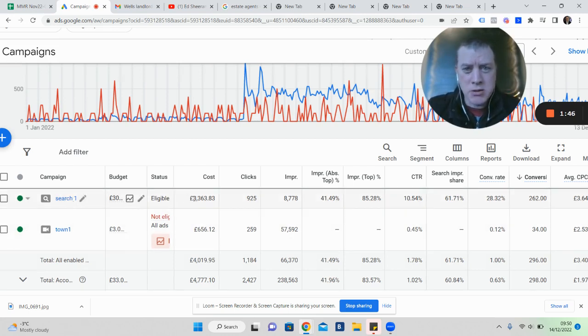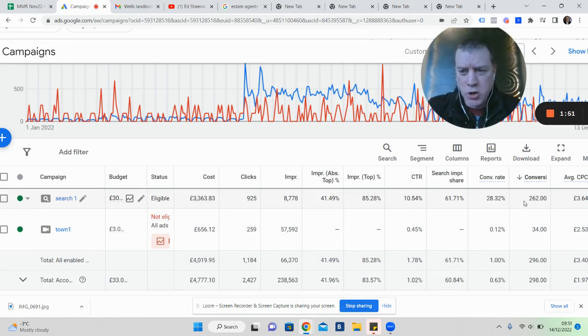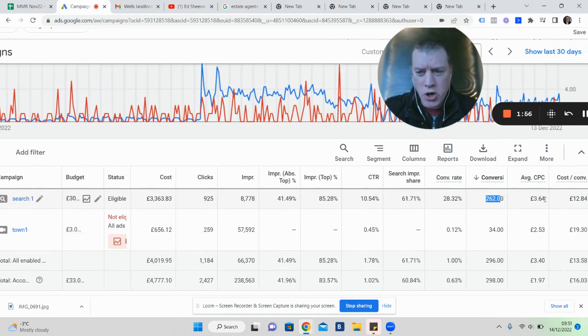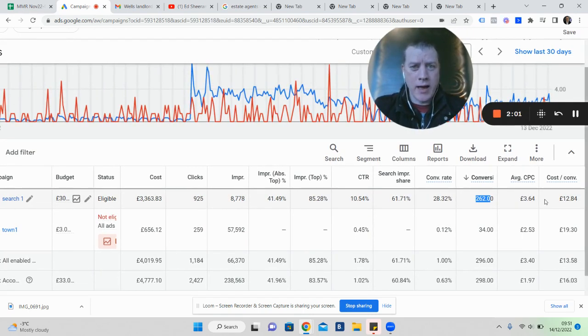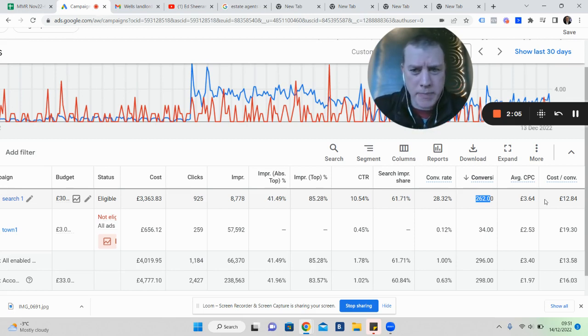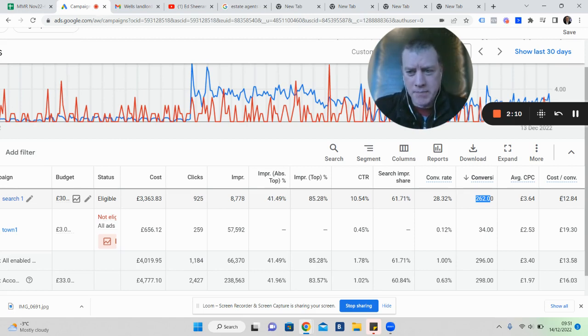In search we've spent three and a half thousand pounds, £3,363. We've had 262 families reach out to this particular agent. The average cost per lead is £12.84. Knowing that the average commission on a sale is £3,500, we're more than happy spending £12 to get a lead.